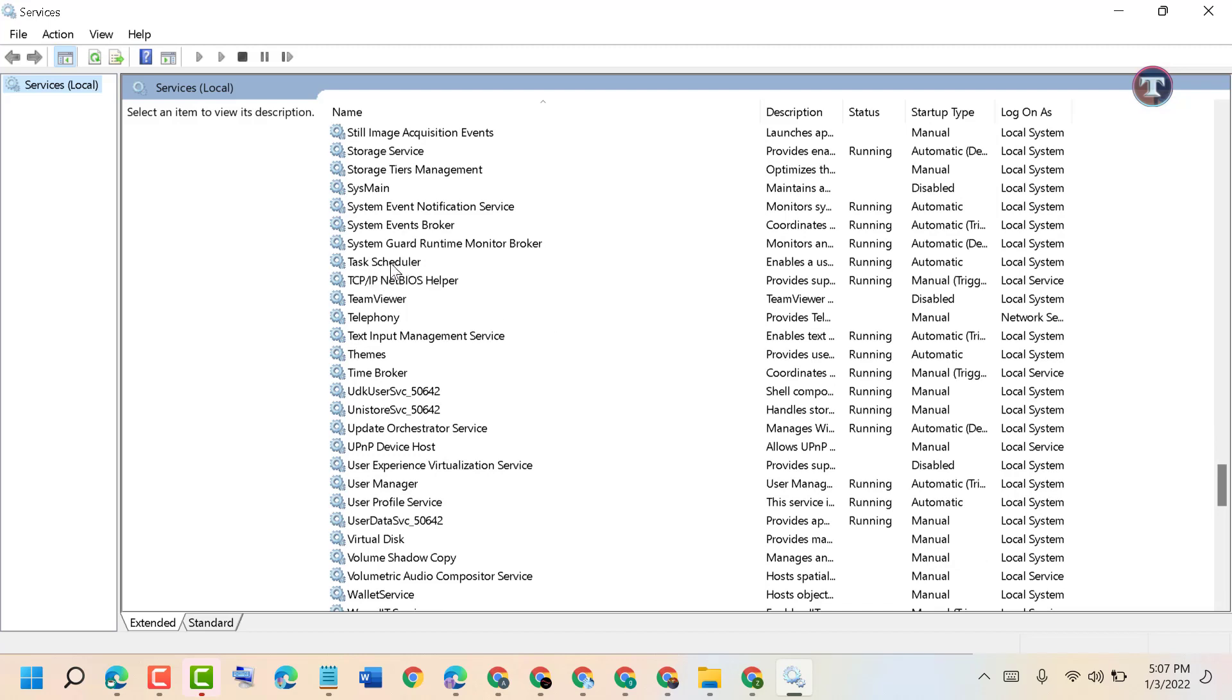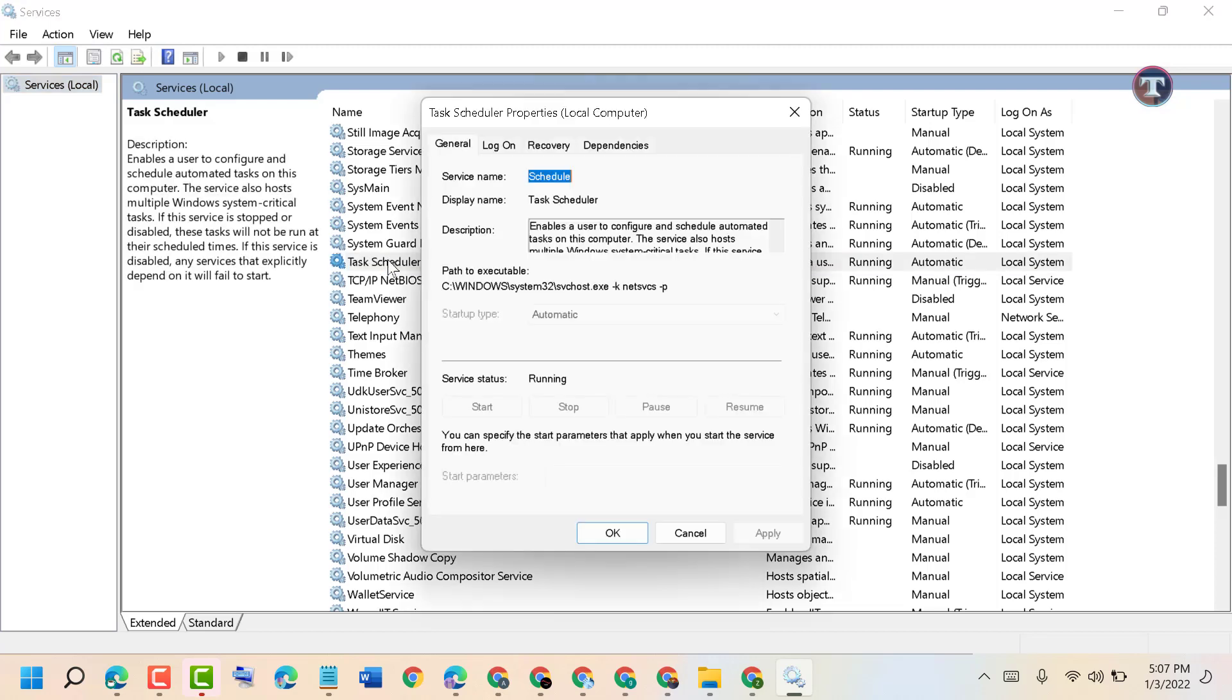Double click on it. Now select startup type as Automatic, and in case the service is stopped, click on Start.